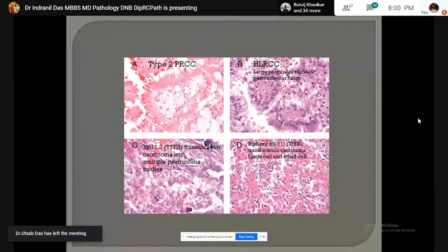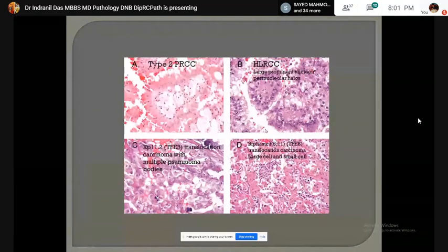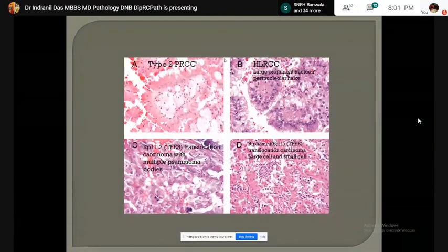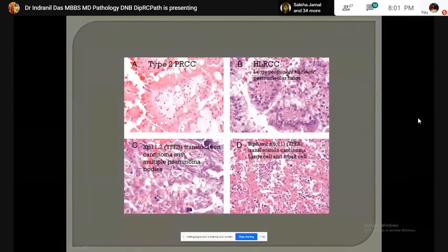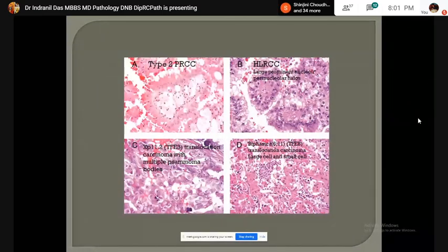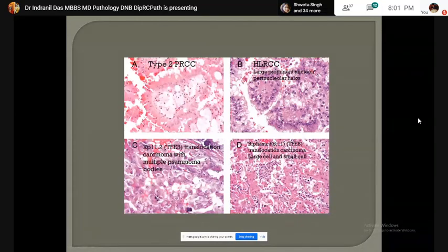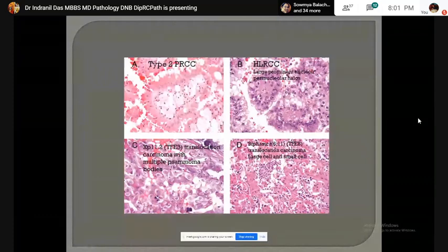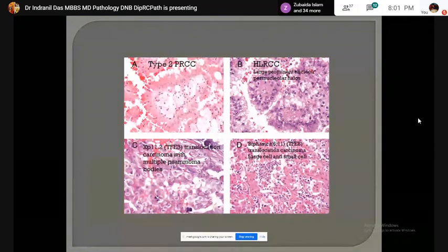This picture shows all the tumors in the differential diagnosis of renal tumors with papillary architecture: type 2 PRCC, hereditary leiomyomatosis and RCC-associated RCC showing prominent nucleoli, Xp11 translocation carcinoma showing psammoma bodies, and 6;11 translocation carcinoma showing a biphasic pattern of cells with abundant eosinophilic cytoplasm and clusters of small cells with hyperchromatic nuclei and scant eosinophilic cytoplasm.